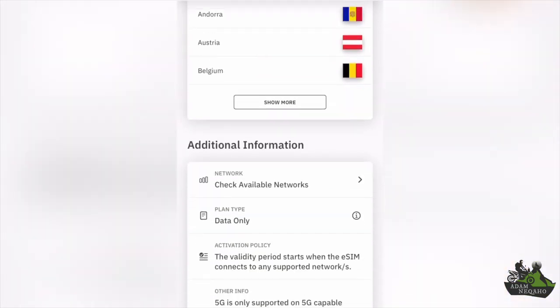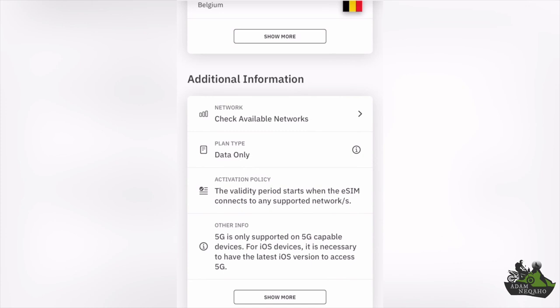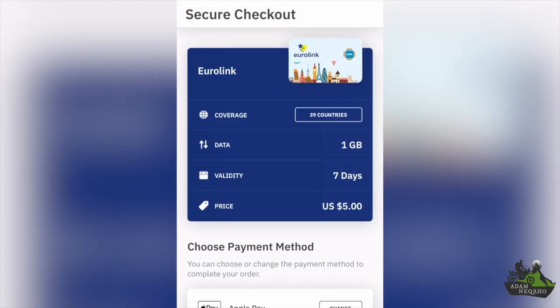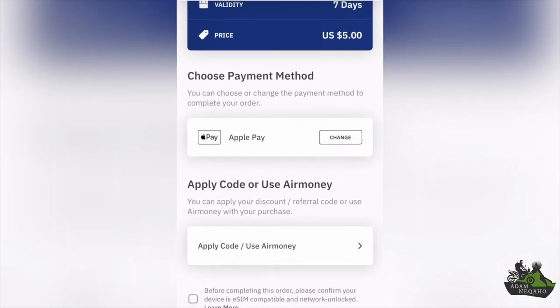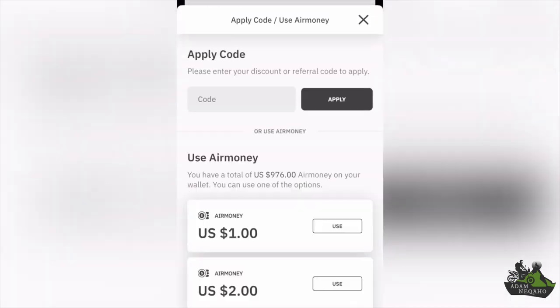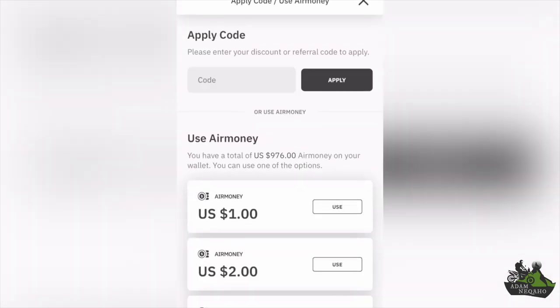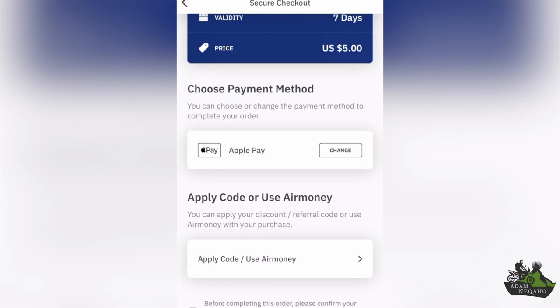Scroll down and check the rules. Click on Buy. If you are using a code, click the button to apply the code and make use of the referral code, which I will leave in the description. Or if you are using a discount link, simply proceed with the purchase and verify if the discount has been applied. If it doesn't activate through the app, just do it through the website.